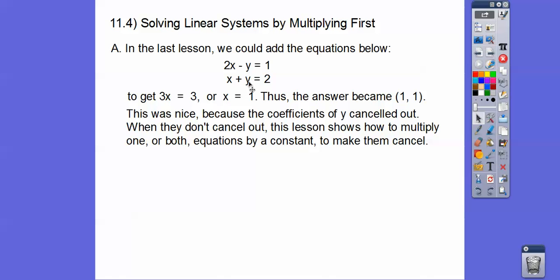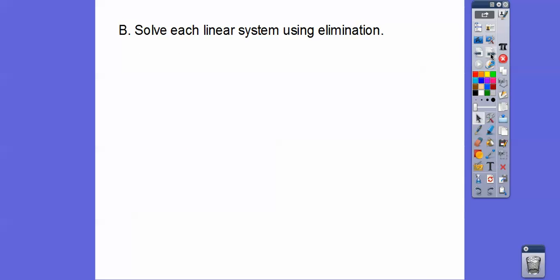When the coefficients don't cancel out, this lesson shows us how to multiply one of the equations, or both, by some number to make them cancel out. Just think of least common multiple — that's what we'll do. We're going to solve each linear system using the elimination method by multiplying first.